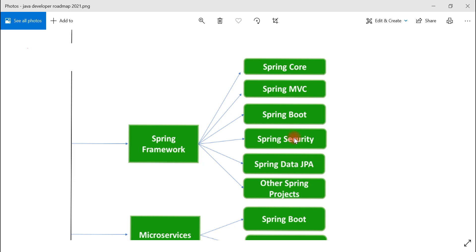Next is Spring Security. Spring Security provides authentication and authorization features and is a very popular module for securing Spring web applications and RESTful services. It is one of the most popular security frameworks in Java, providing out-of-the-box authentication and authorization features.